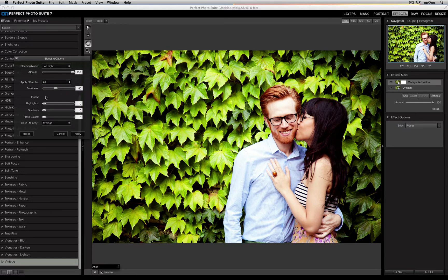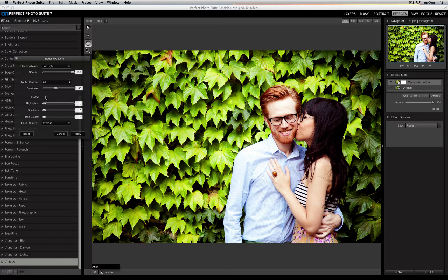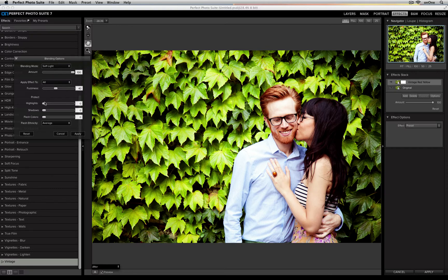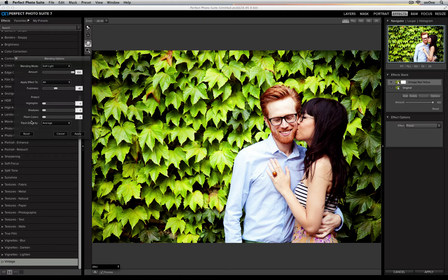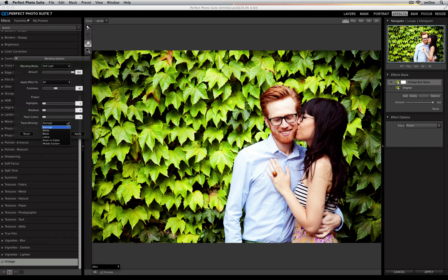I can also make sure that it protects highlights, shadows, or flesh colors. So if I apply a filter and I want to make sure that it affects everything except for the flesh colors inside the image, I can take this slider and move it over. I also have the option of changing the ethnicity, making sure that I'm very specific about what flesh tone I'd like to protect.